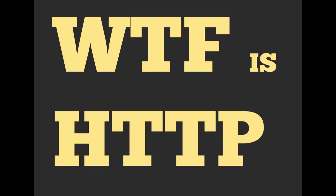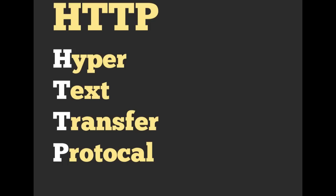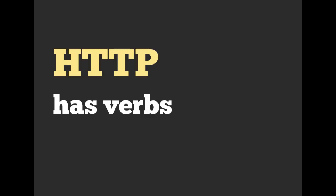So we mentioned HTTP and HTTP verbs previously. What exactly is an HTTP verb? HTTP stands for Hypertext Transfer Protocol, and it has verbs.